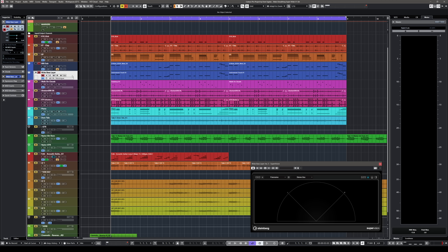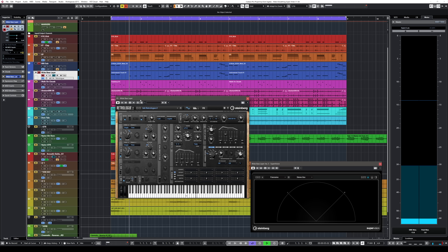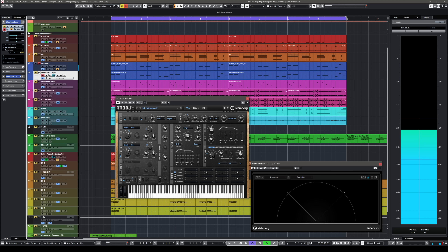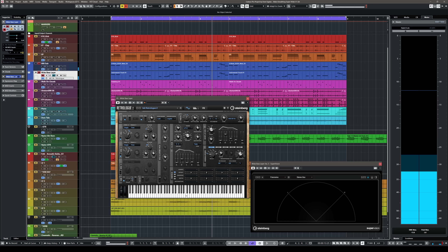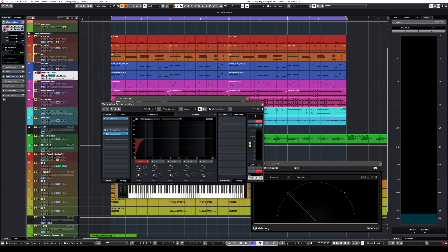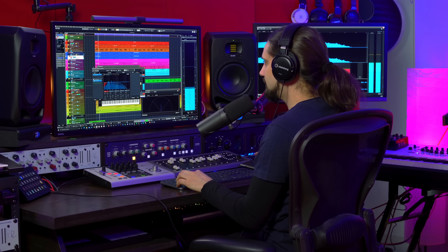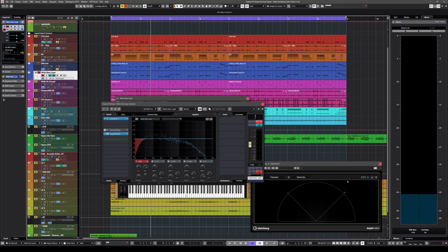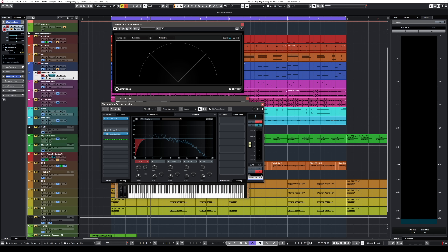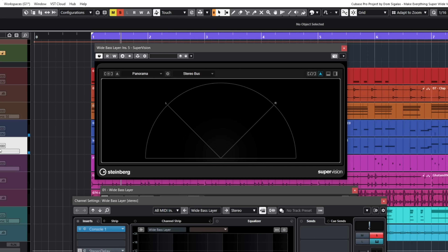Let's see how else we can use this effect to our advantage. I have an 808 sub bass and I also have a bass layer using Retrologue. I've added a little bit of a high-pass filter on my layer bass, but both sounds are in the center, occupy a lot of the same frequencies, and the layer doesn't really stand out. I can also see in Supervision that the wide bass layer — which is not wide yet — is completely mono. Let's try the exact same technique with the same settings on this layer bass.